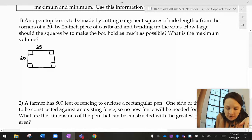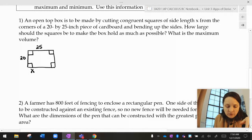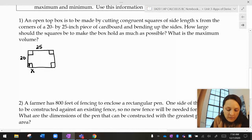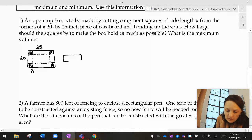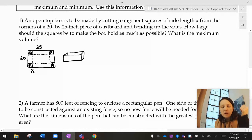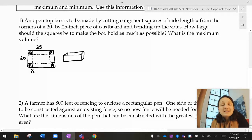I'm going to cut these out with scissors — here, I'll draw scissors. Look at how talented I am. I'm going to cut corners out and get rid of them, then fold along these dotted lines to make a box. It's an open top box. And I want to know how much volume I can get that box to have.